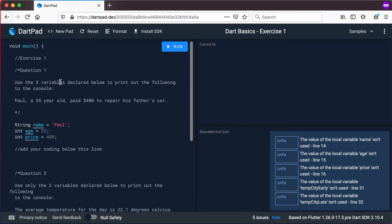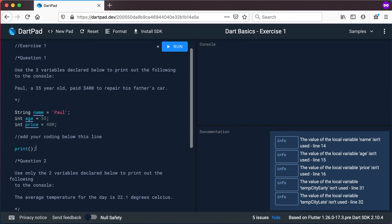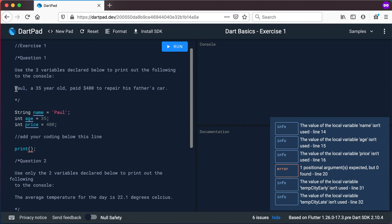In question 1 you're going to use three variables declared below: a string 'name', int 'age', and int 'price'. They're already declared with values — you don't need to change anything. Use those three variables to print out the following to the console: 'Paul' using the name variable, 'a 35 year old' using the age, and 'Paid $400' using the price variable. You'll start with a simple print statement and see what you need to add to print that out using those three variables.